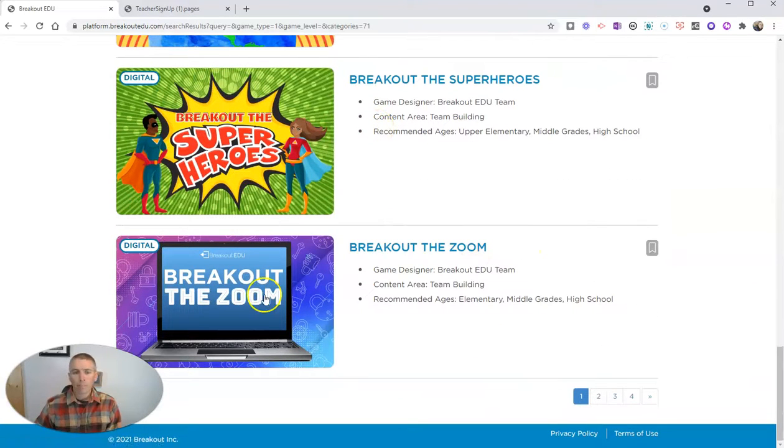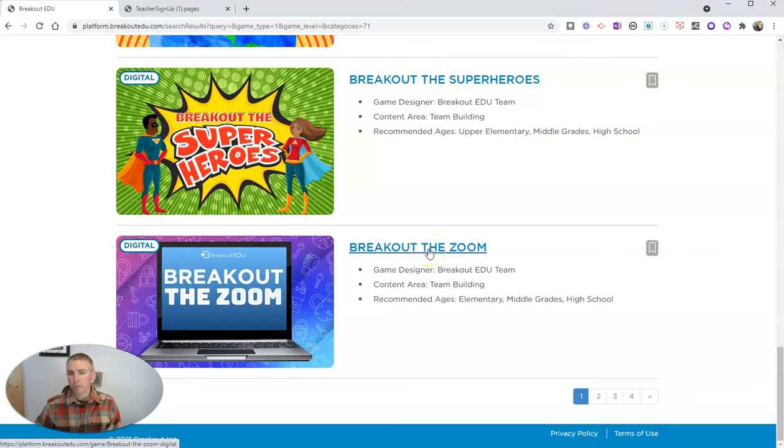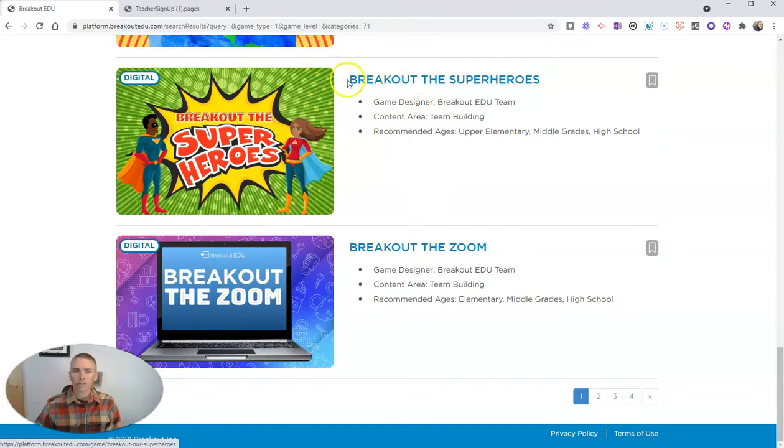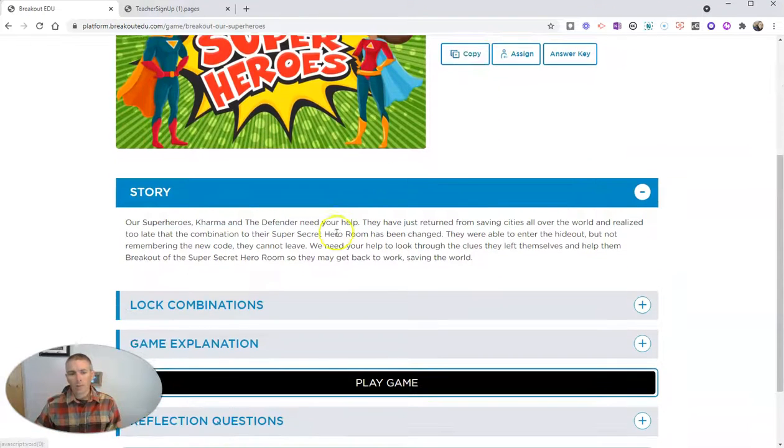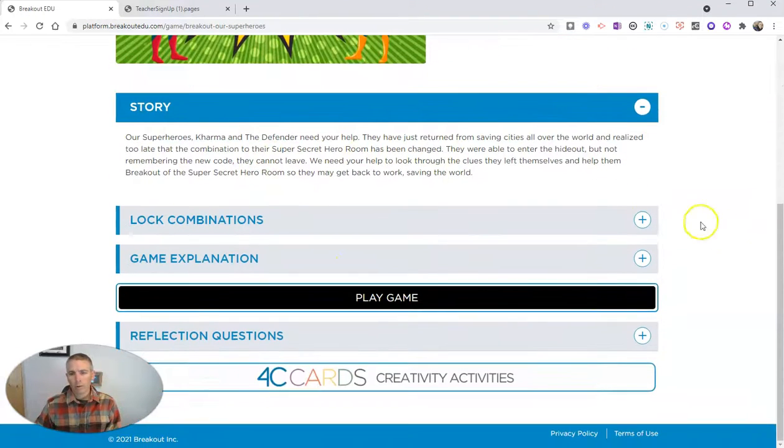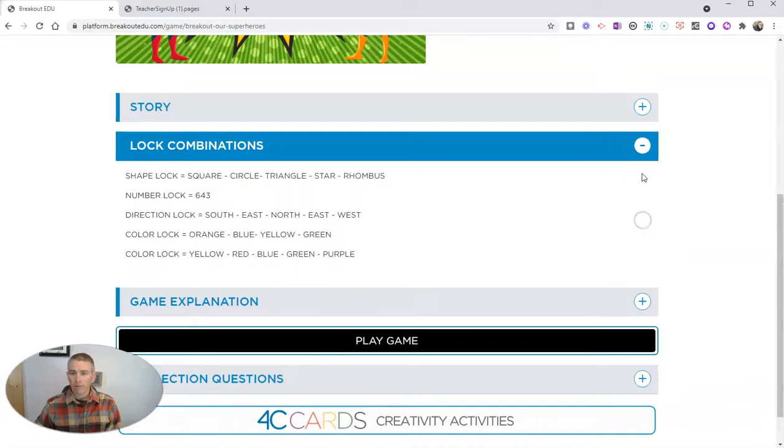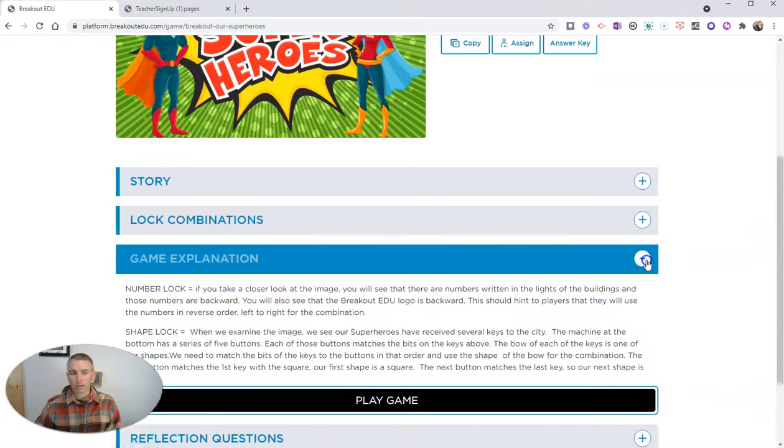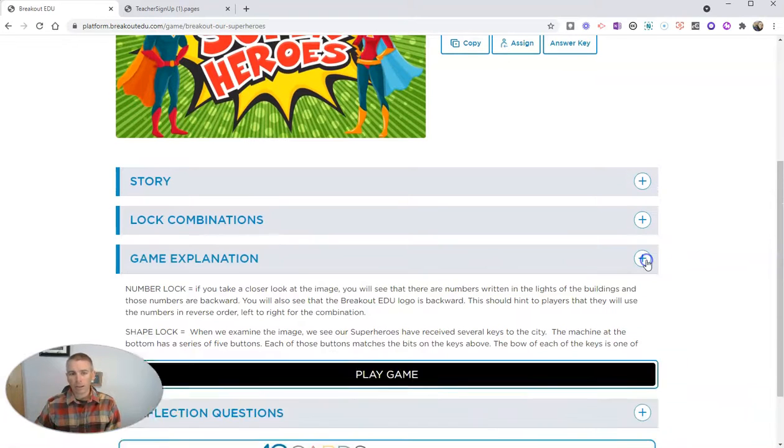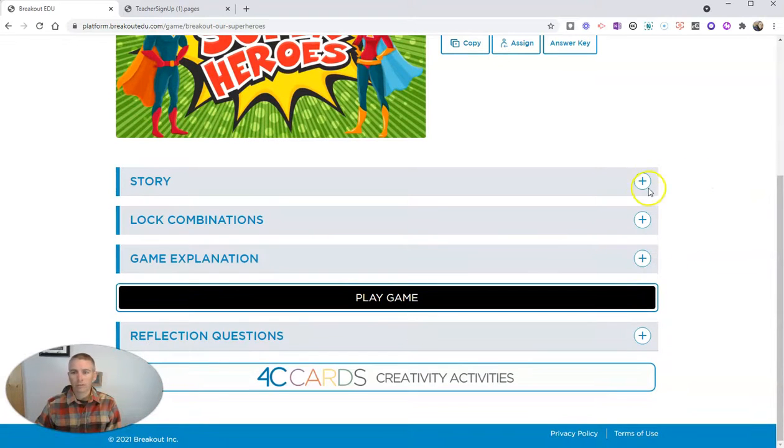Let's say we want to play Breakout the Zoom or Breakout the Superheroes. Let's do Breakout the Superheroes. We'll click on that game. And we can read through it as a teacher here. I've even got my lock combinations and a more detailed game explanation.